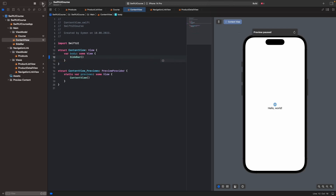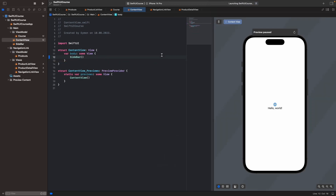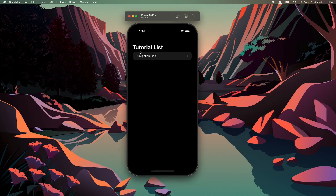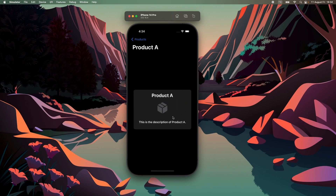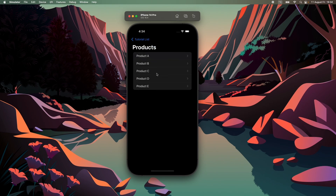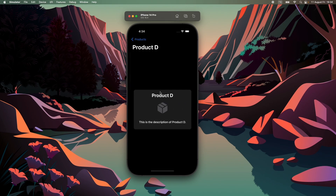Go to ContentView, delete the VStack, and call Sidebar. Click Run with iPhone 14 Pro. We can see our sidebar, the navigation title, the tutorial list, and the Navigation Link course item. Click on it and we have the products — we can also display all products with their full details.